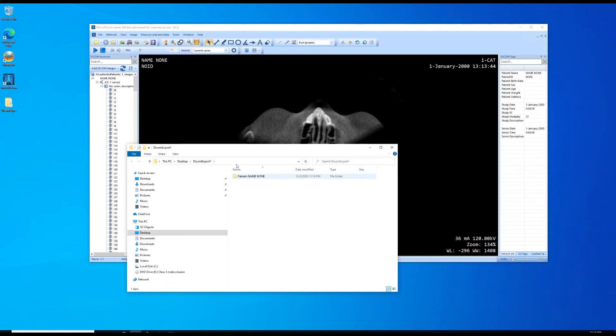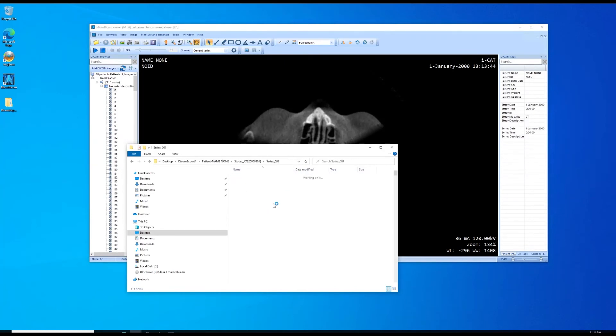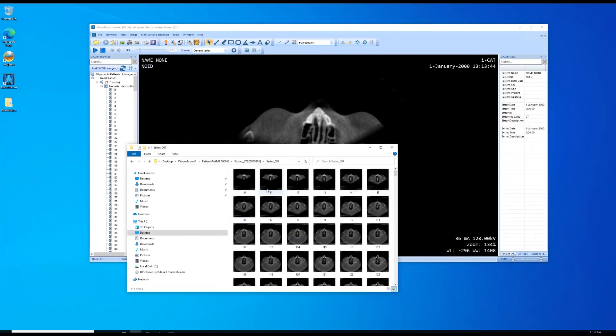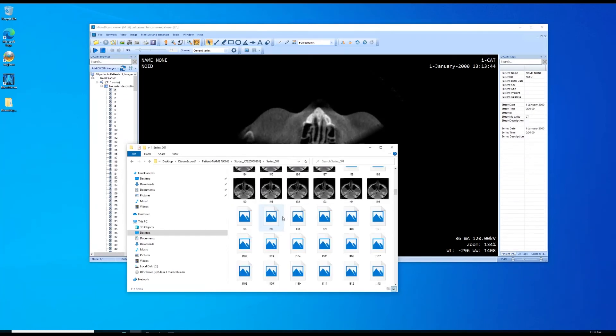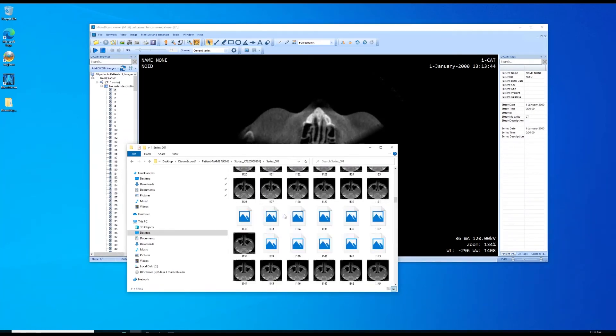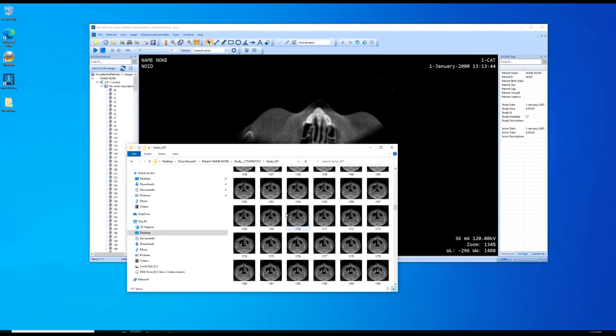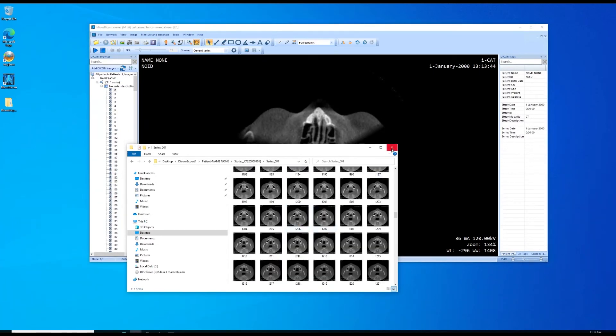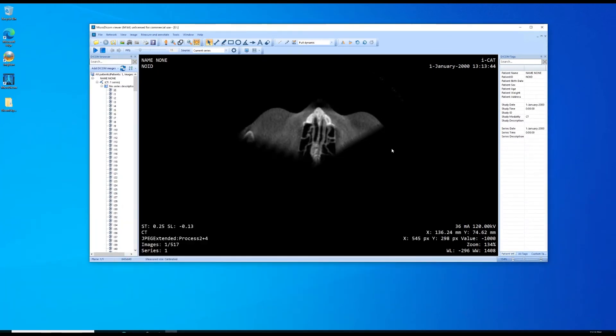It exports them and shows us the folder that it exported them to. You double click in there. We can take a look at our images that we exported and there they are. So we're done with that.